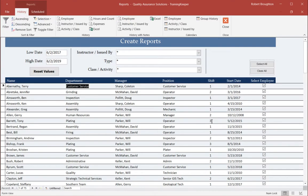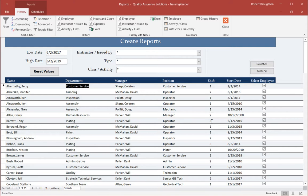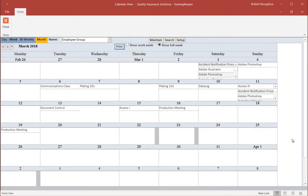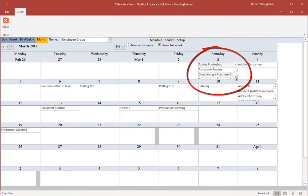TrainingKeeper has a history calendar called Group History. For the selected employees, this calendar groups all the classes and activities into one calendar. To generate this, just click Group History. Here is the group history for the month of March. On any given day, you can scroll through the training provided on that day.